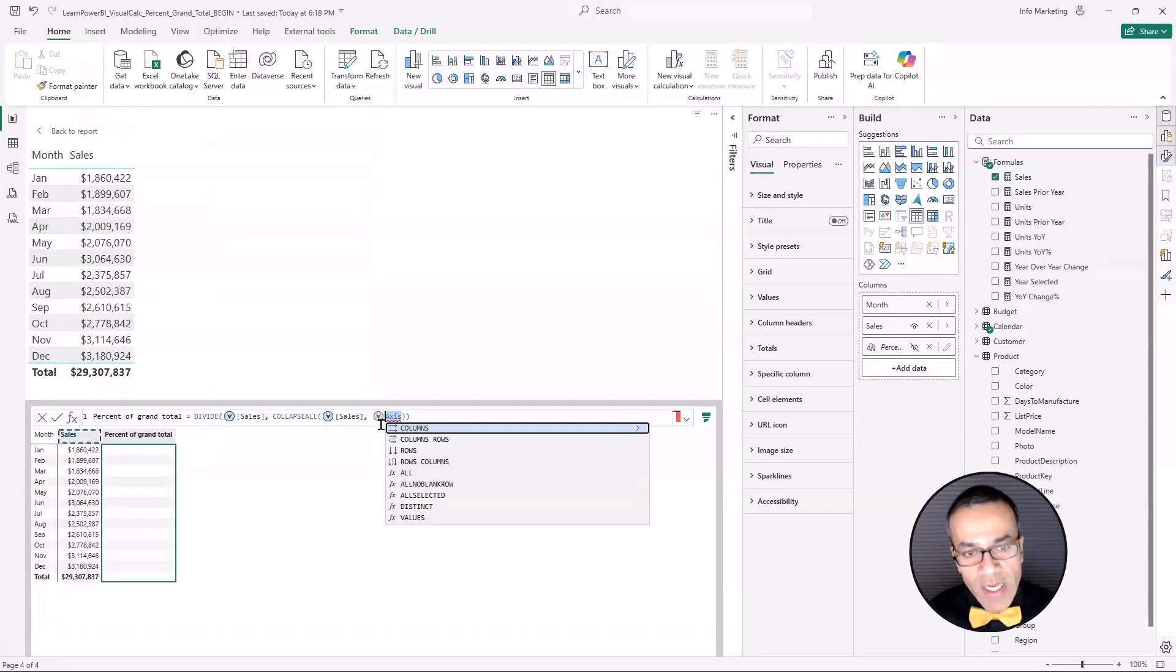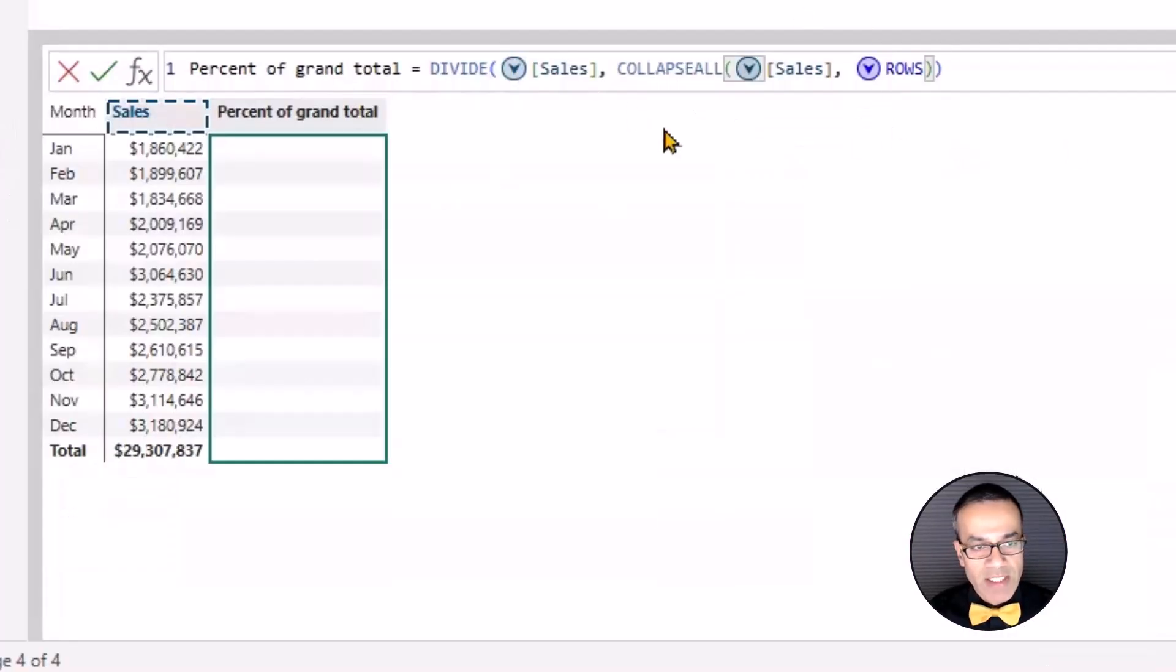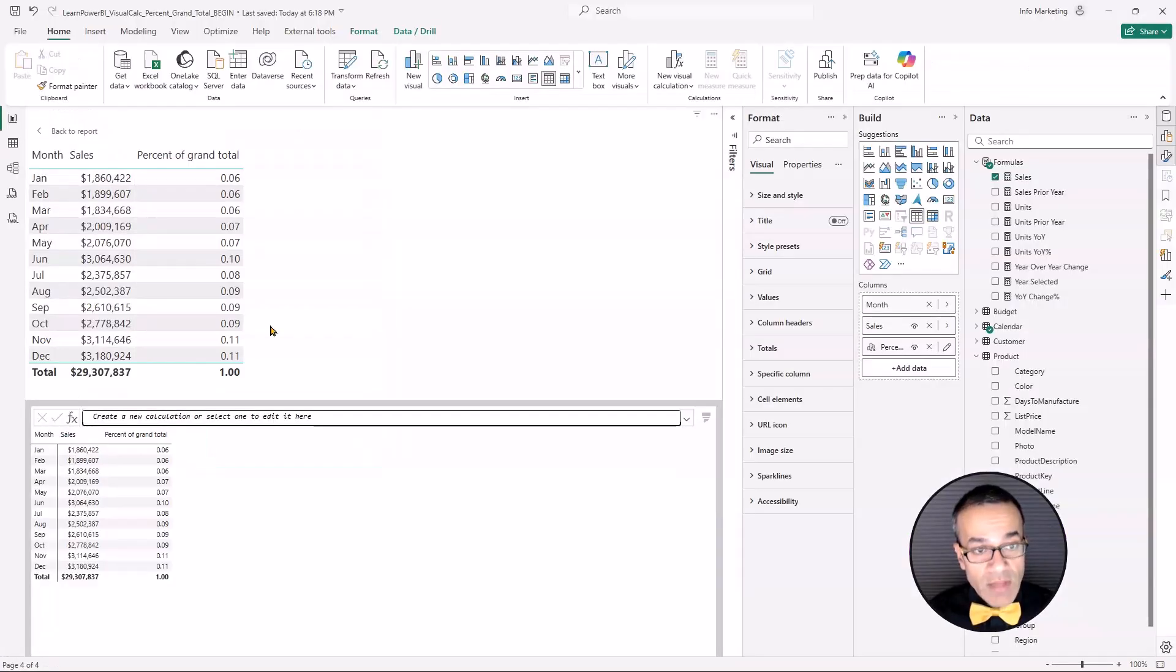And I want it across rows. So I'm going to select that option. Depending on your scenario, you might select different things as well. And that's it. I'm going to click the green arrow to commit. And there we go. We have the percentage.